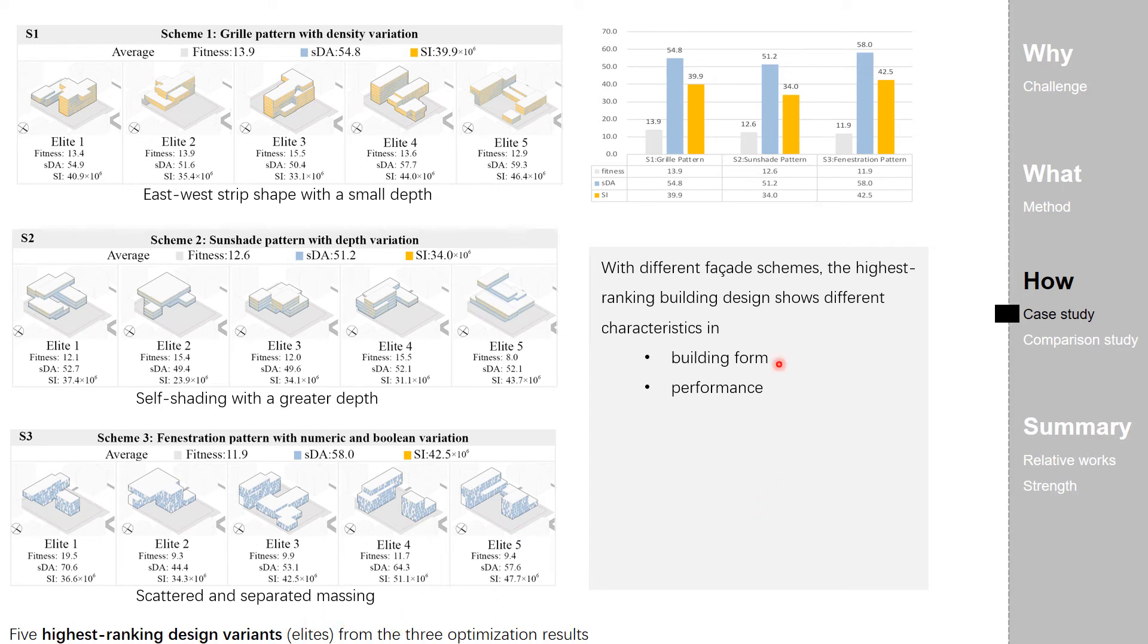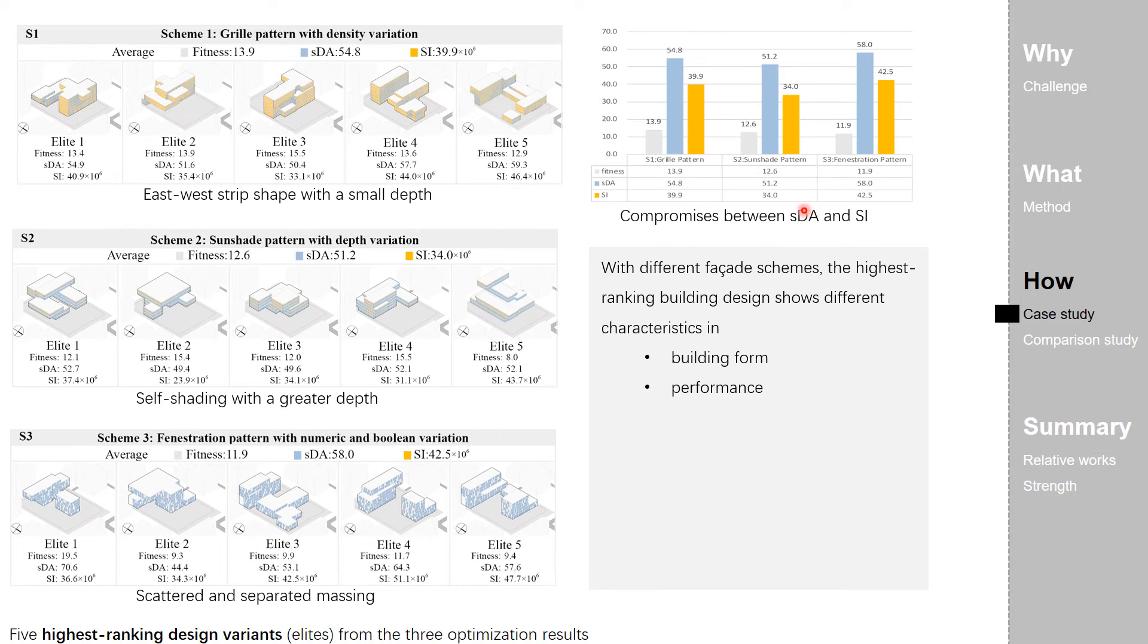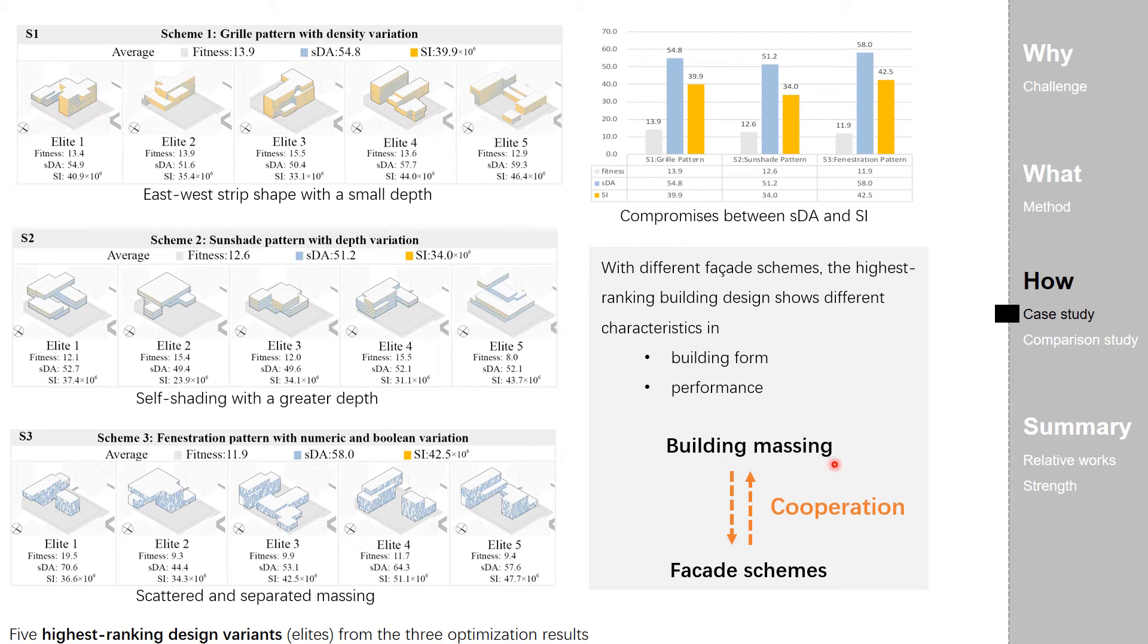And for performance, we can see the compromises between the daylighting and solar irradiation when using different facade schemes. So, we can see the cooperation between the building massing and facade schemes.